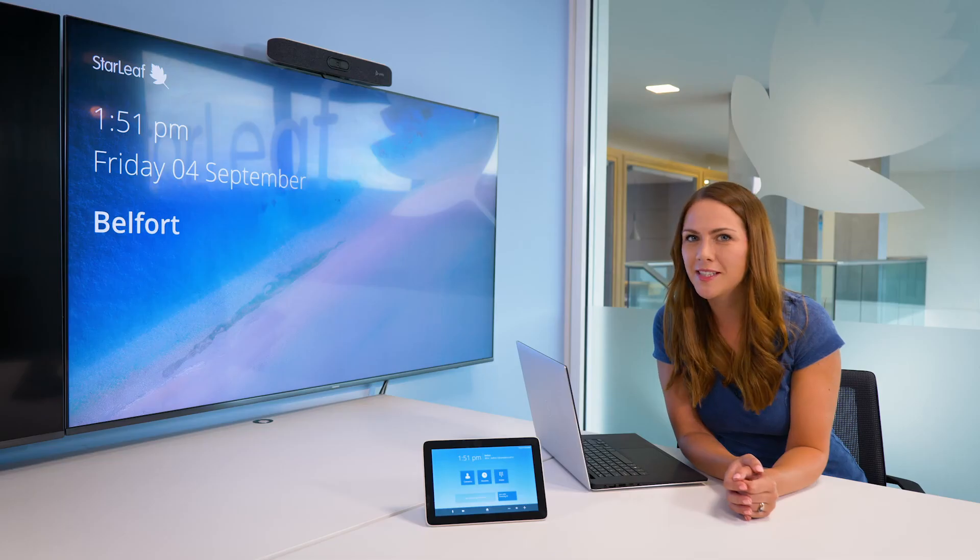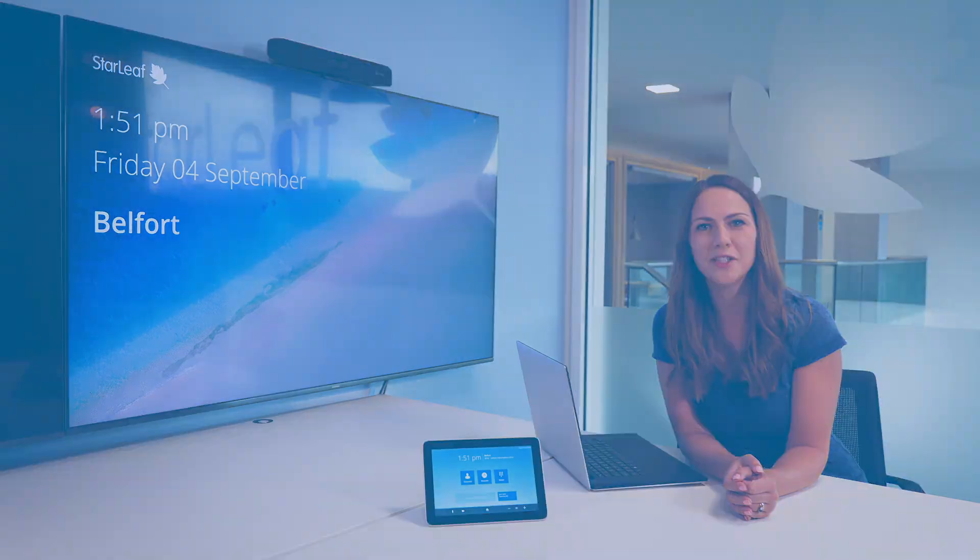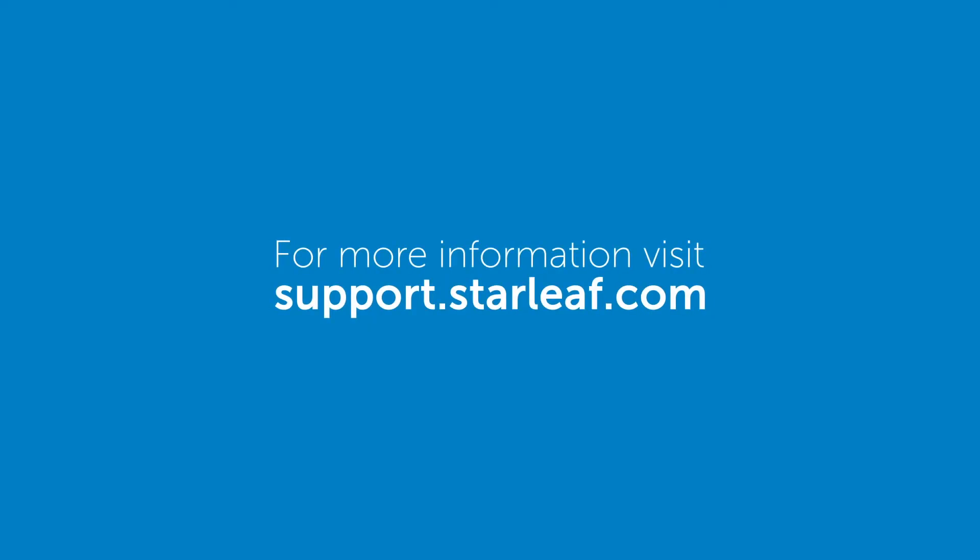From now on, your Poly system will run Starleaf by default. For more information, visit support.starleaf.com.